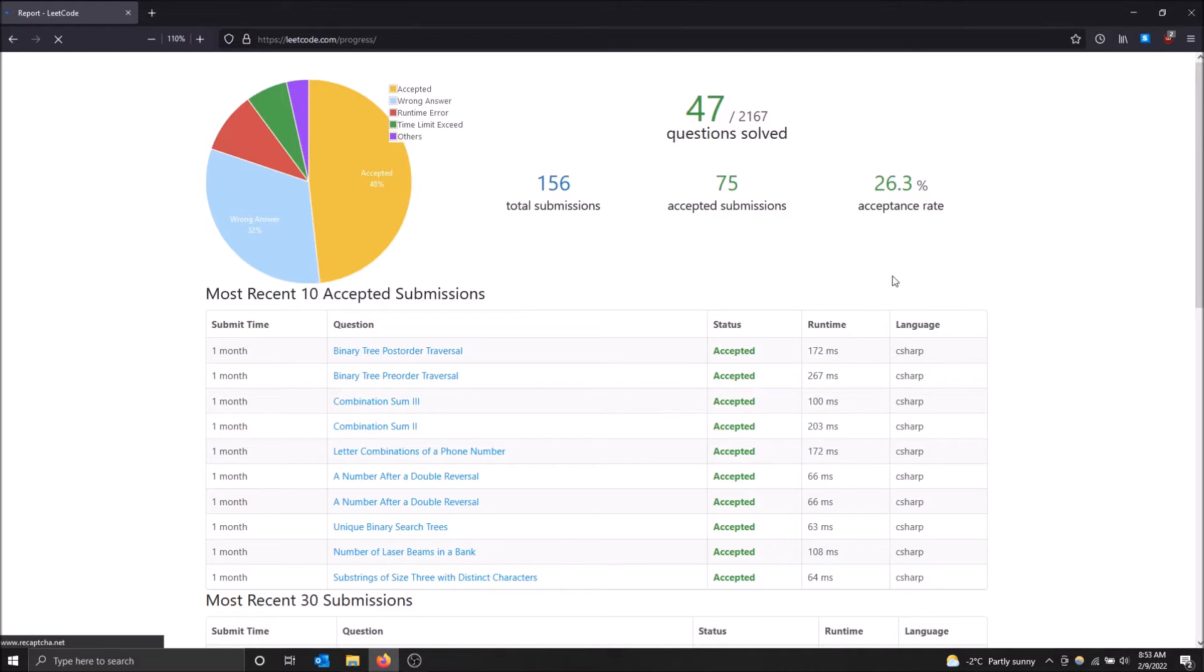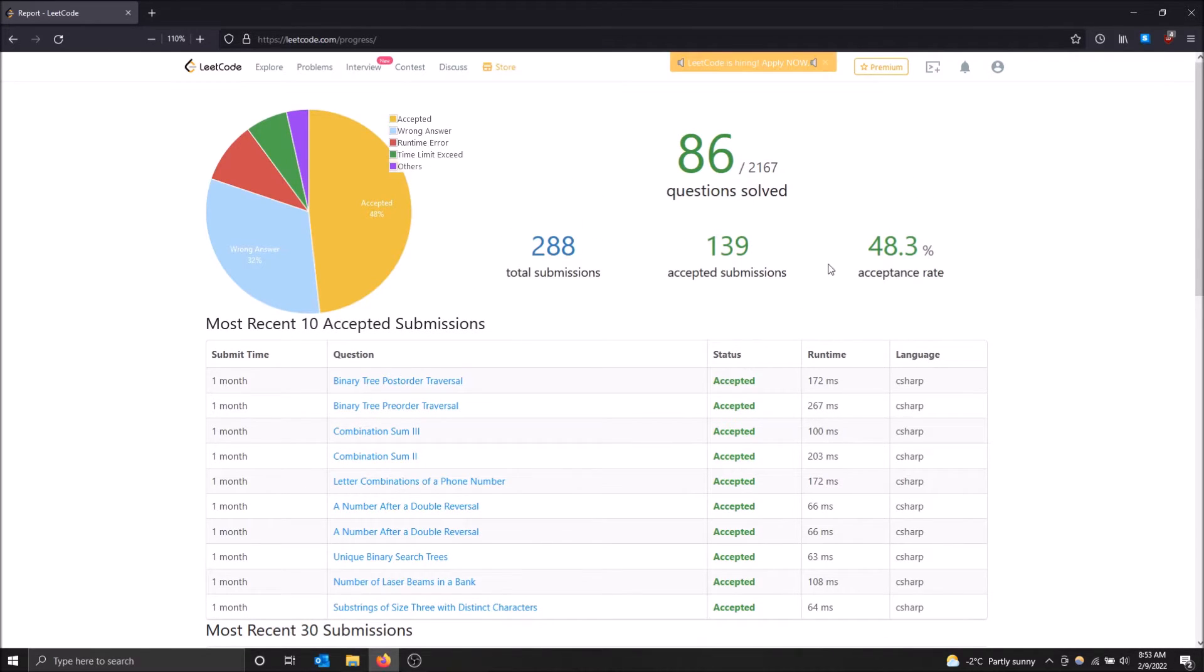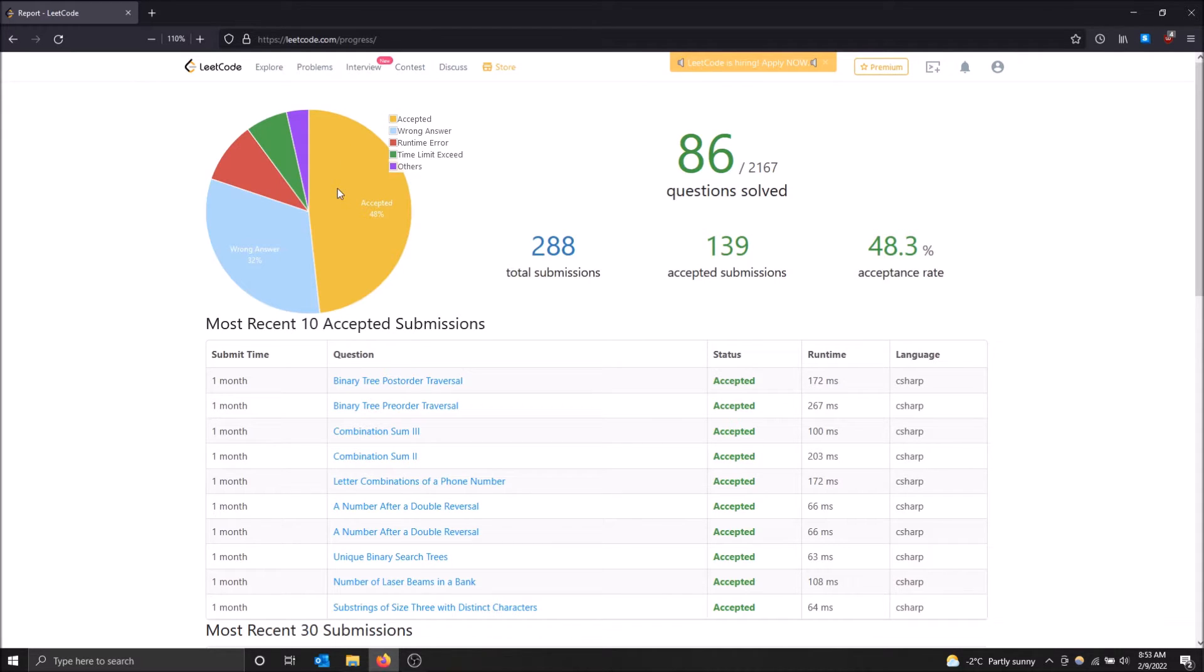So you get a report. It's pretty cool that LeetCode does this for you, but you can see a pie graph right here. So how many are accepted? 48% of mine are accepted that I click submit. I don't know if that's good or not. I have no idea.